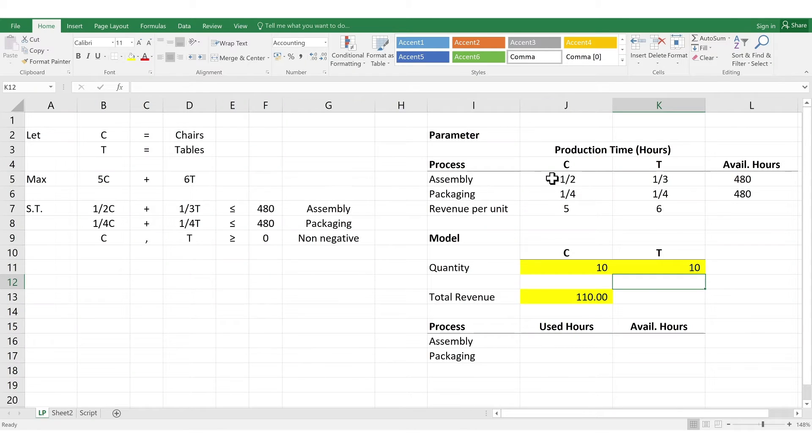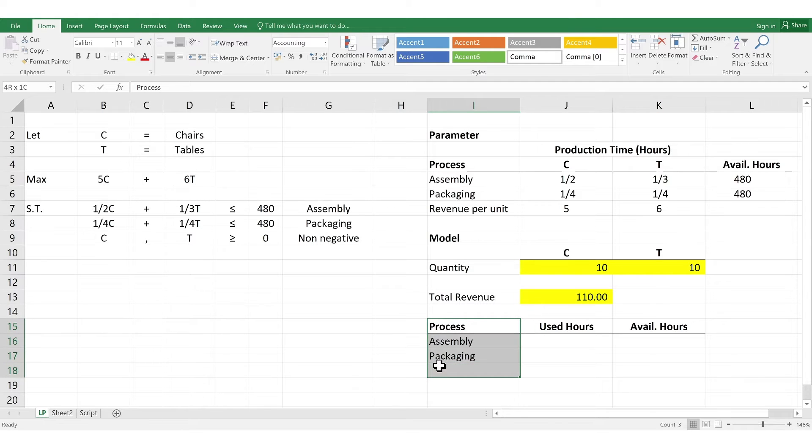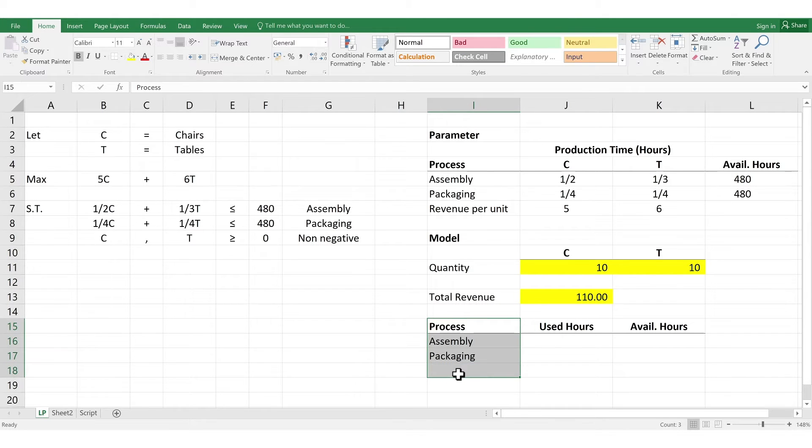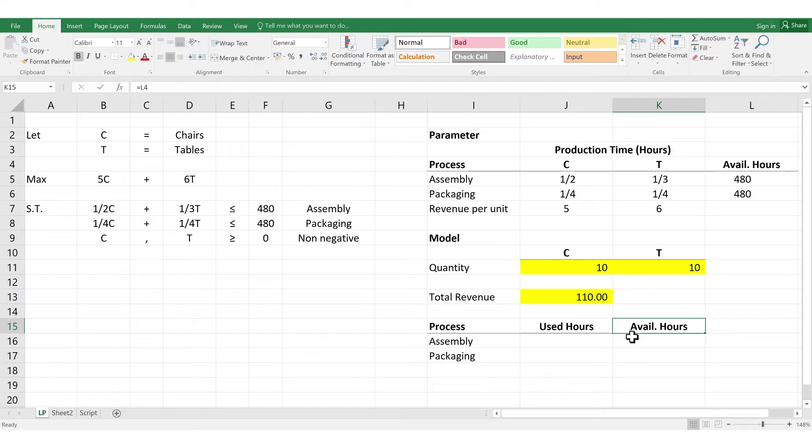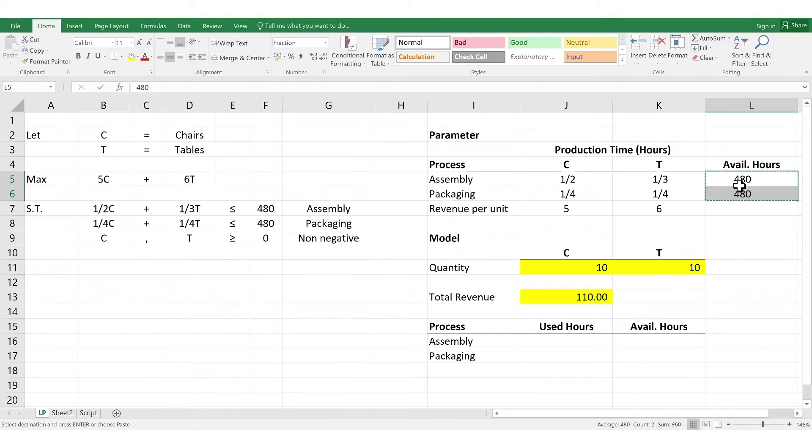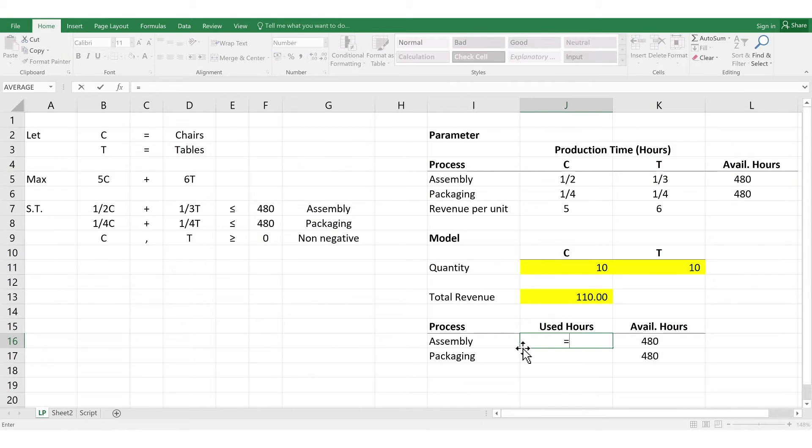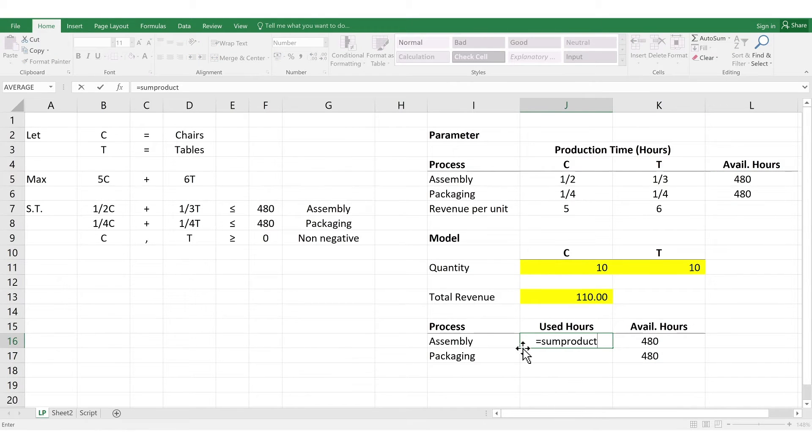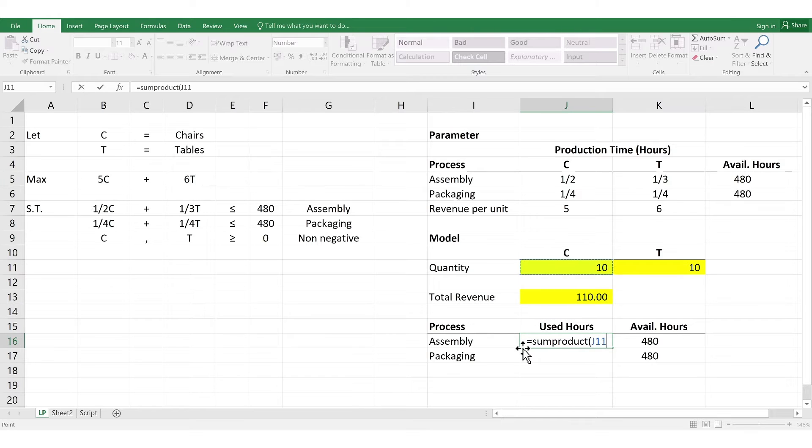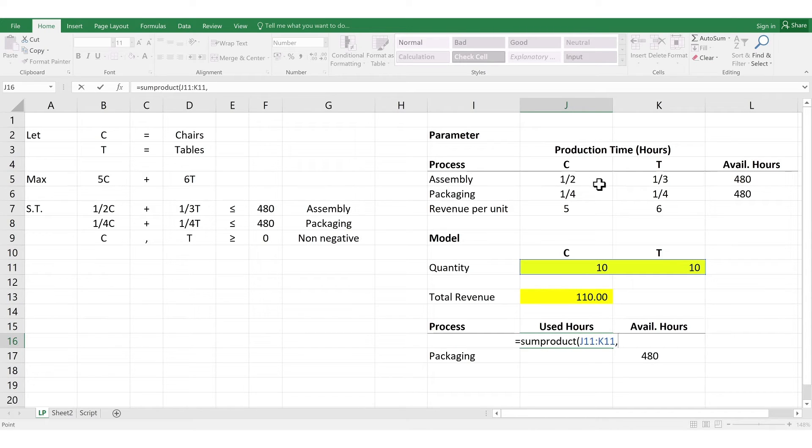And lastly, we need to create a table for the different processes or create a column for the processes. Next is the available hours column. So, we simply copy and paste the available hours from our parameters. Next is the hours used. So, we have to use the formula again for SUMPRODUCT. Here, we highlight the cells on the quantity. Then, select the cells for the assembly in the parameter.